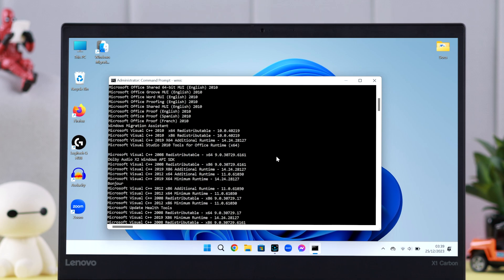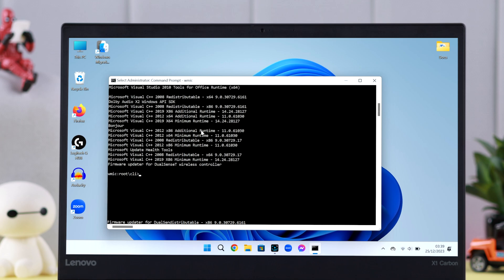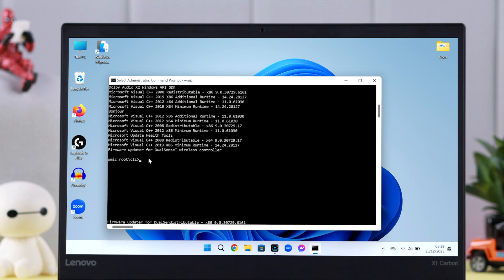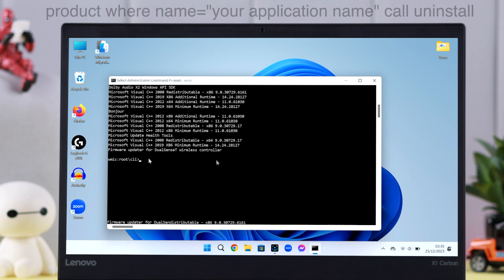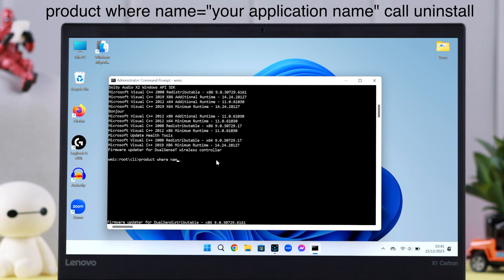For this video, let's force uninstall Windows Migration Assistant. What you have to do is write down this command - you'll also find this in the description section. Write down 'product where'